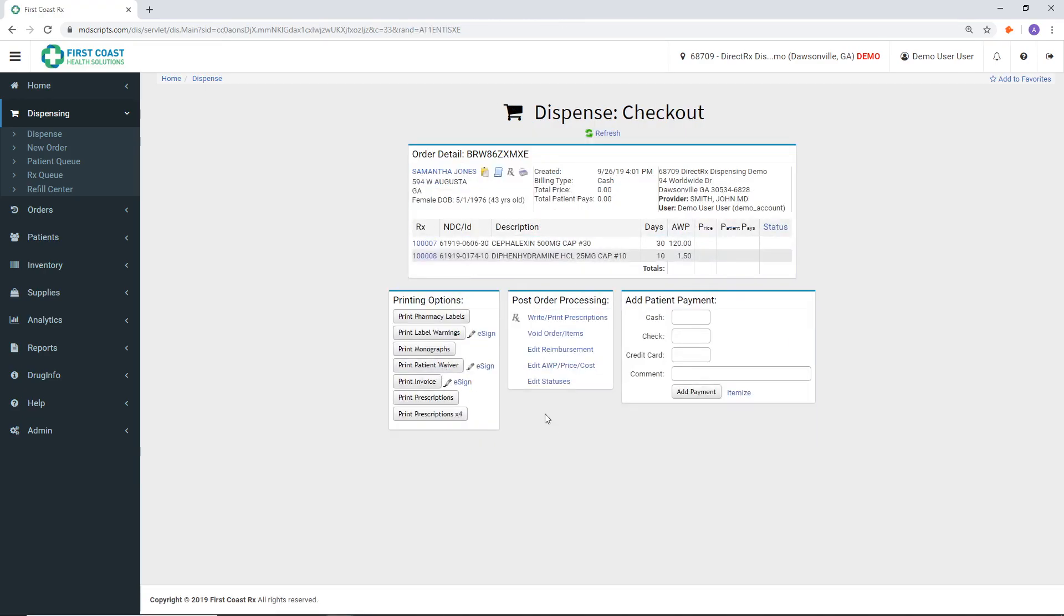The final screen is the Checkout screen. Once you reach this step, the transaction is recorded and the medications are considered dispensed to the patient.